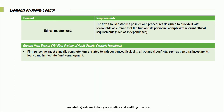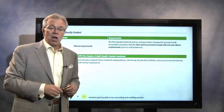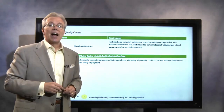Last but not least, we flip up to the E — the ethical requirements. The firm should establish policies and procedures designed to provide reasonable assurance that the firm and its personnel comply with relevant ethical standards. Independence is most important — we want to make sure that we're independent. Every year you bring in new clients, and you need to ask whether those new clients are impairing anyone's independence. You must annually complete forms relating to independence, disclosure of all potential conflicts, such as personal investments, loans, and immediate family employment. All of those are important to maintain a high quality of internal control. Hopefully that gives you some insights, and you're ready to try an exercise on this area.